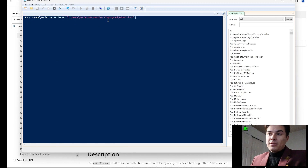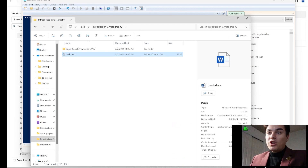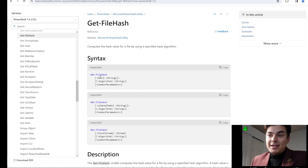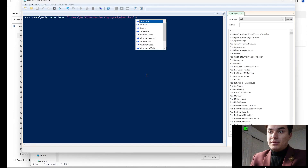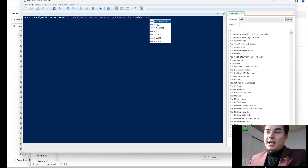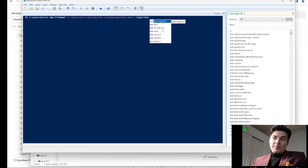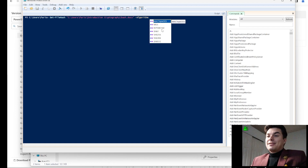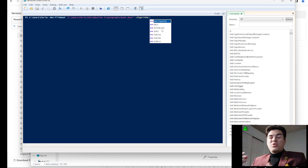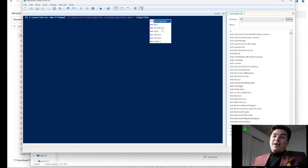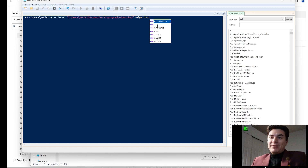I'm going to paste that path in and look at the rest of the syntax. We need the algorithm parameter, so let's type that out. It gives us all the different options — you're going to learn about deprecated hashes and new ones. Older options like MD5 or DES are deprecated, but they still exist for backwards compatibility, like when a hospital runs a $30 million machine that they can't replace.